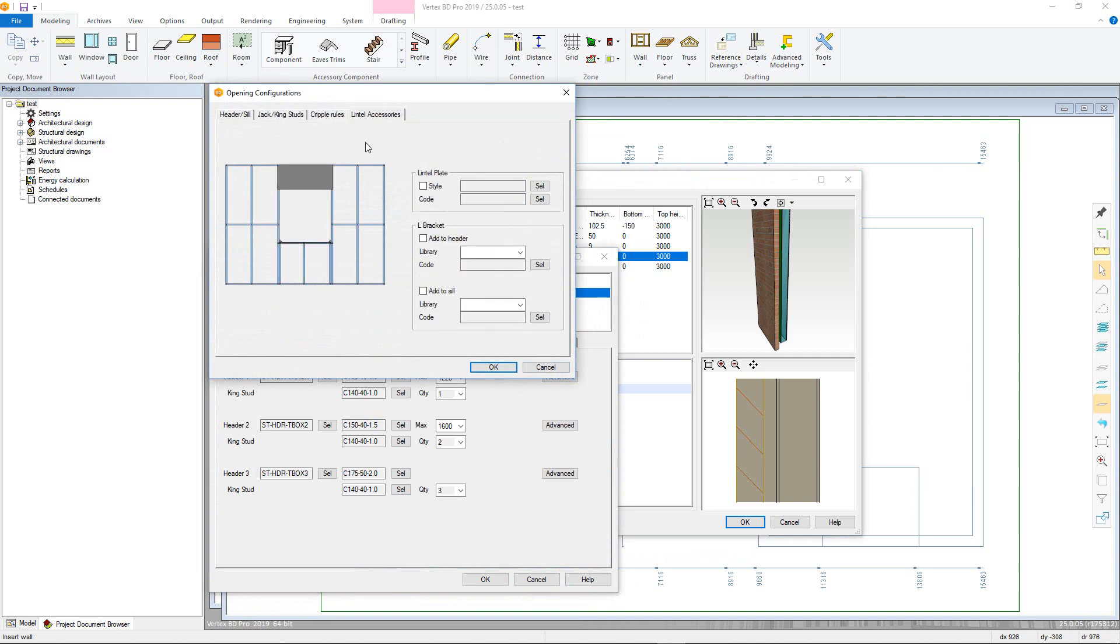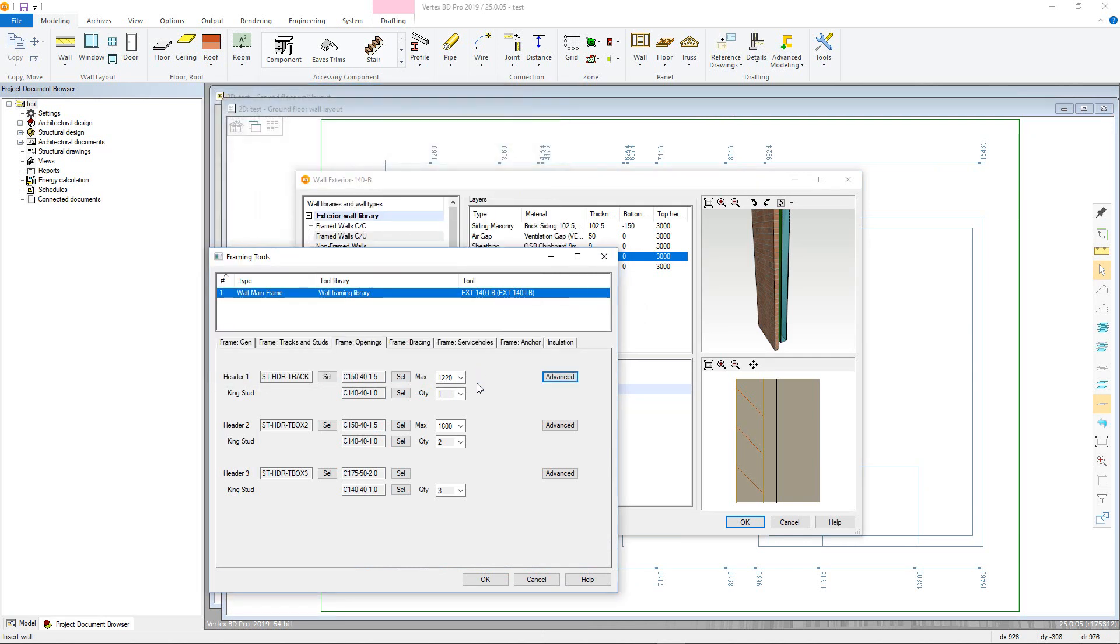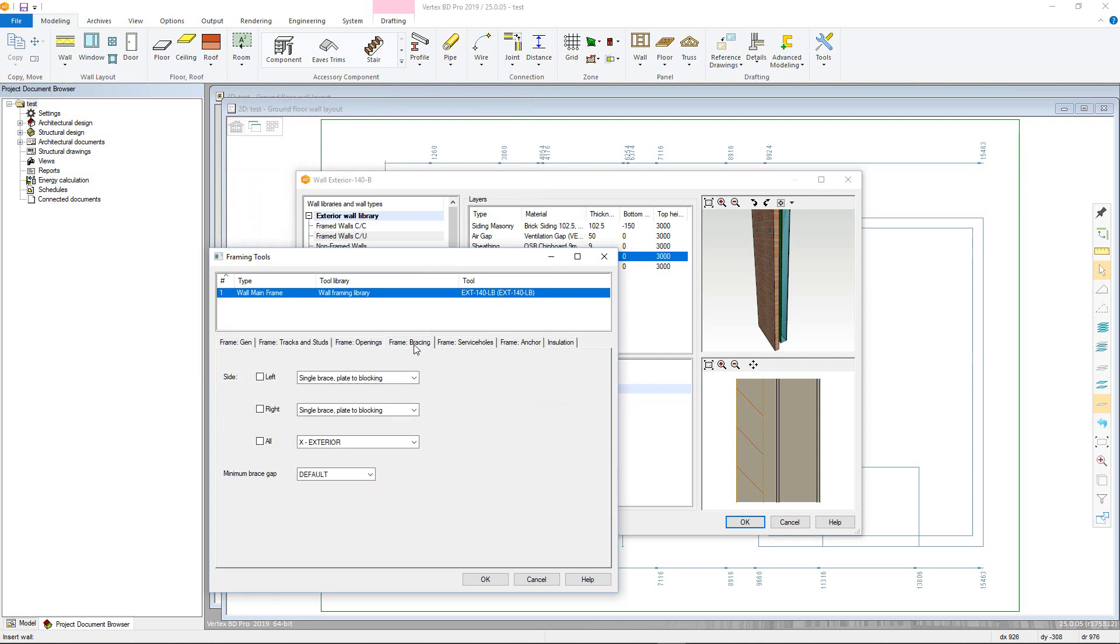Moving onto the frame bracing tab, this allows you to define diagonal bracing integral to the panel. Each type can be checked on or off, with left and right putting in diagonal bracing to the panel ends, and all putting in bracing into each bay.